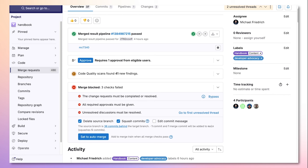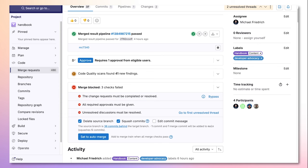If I go back to the top of my merge request overview, I can see that merge is blocked. One of the reasons being that the change requests must be complete or resolved.